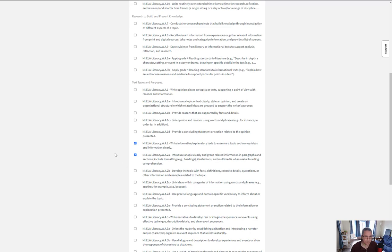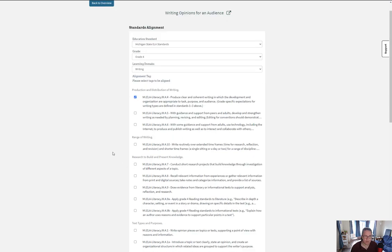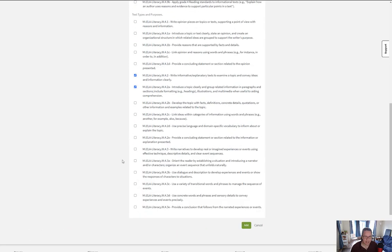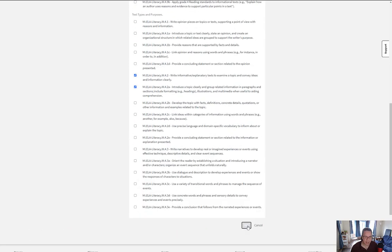Once I have those selected, those are the three standards. Then I click the Add button.